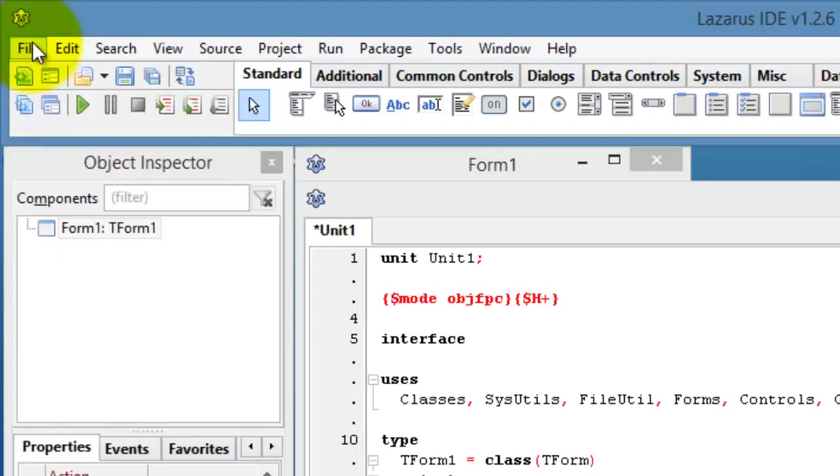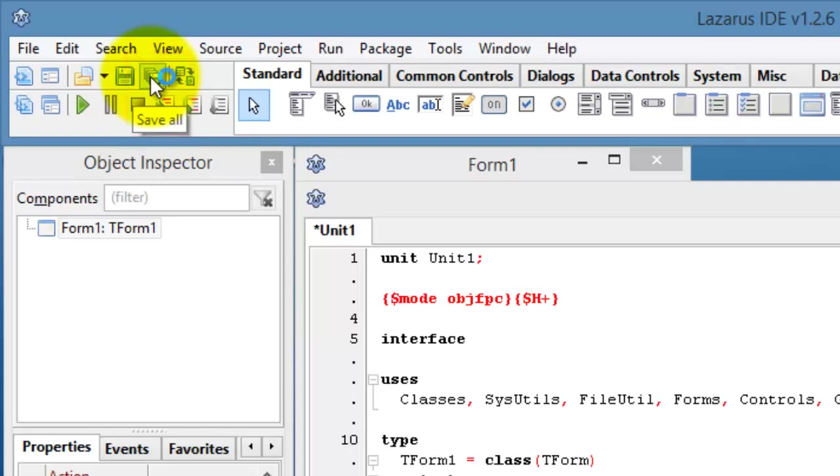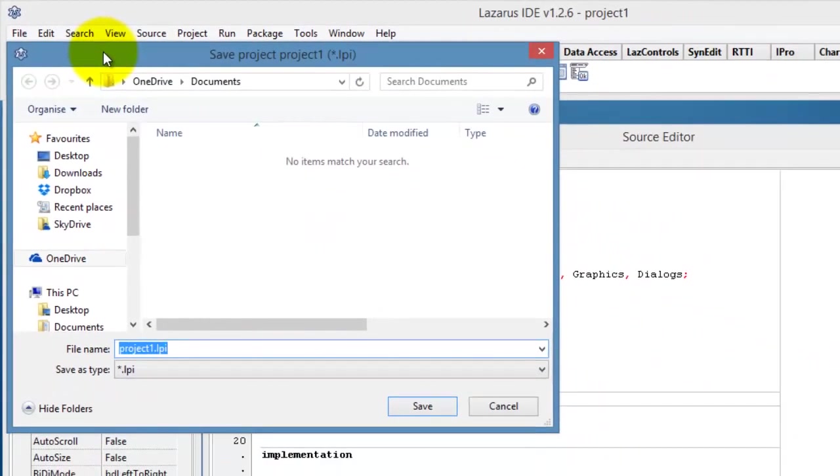However, an even quicker way is to click the Save All button in the speed bar. Here, you can see the Save All button. When I click the Save All button, a dialog window appears.